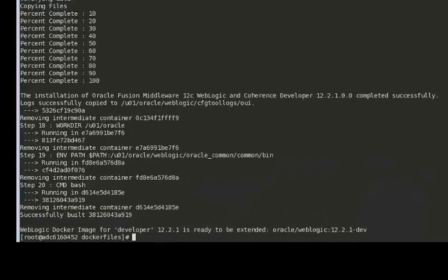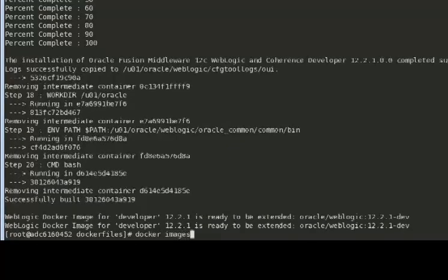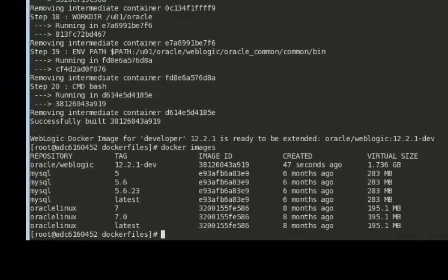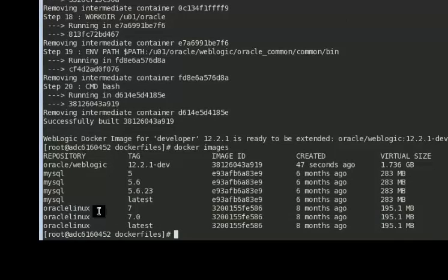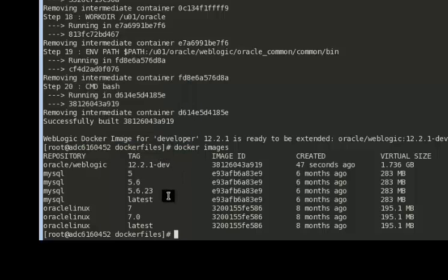If we now look at Docker Images, we'll see we have Oracle Linux 7 and then we have the WebLogic Server install image created using the quick installer, the developer distribution.